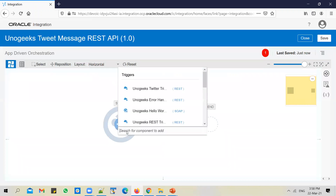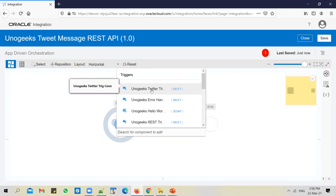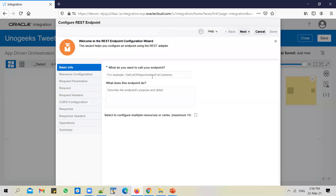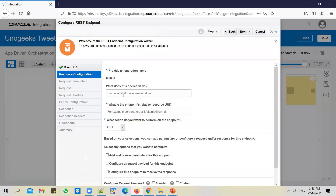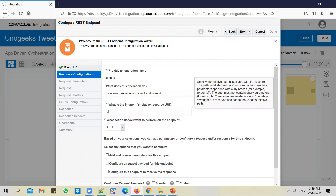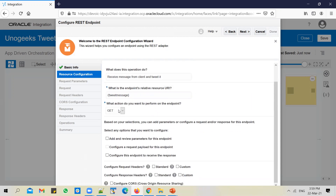Change the layout to horizontal and use the trigger connection. We'll call the endpoint 'Receive Message to Tweet' — so we'll receive a message to tweet from the client. Configure one URI parameter to receive the message; I'll call it 'tweet message'. The action is GET, so I'll leave it as such. I also want to send back a response — probably the tweet ID — as a confirmation to the client that the tweet has been posted.